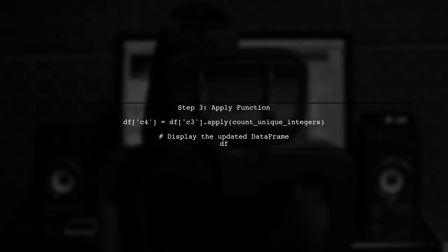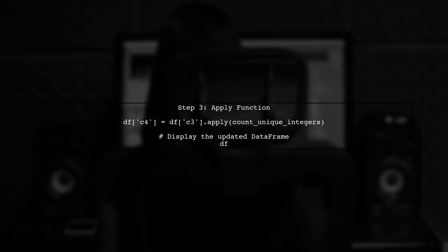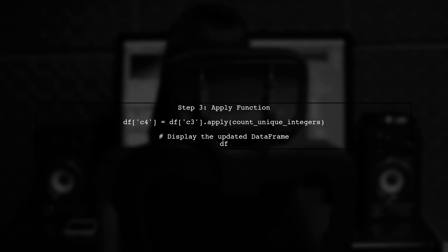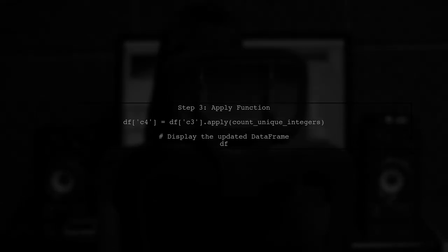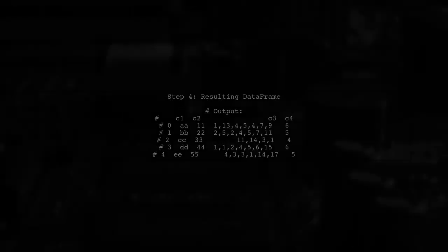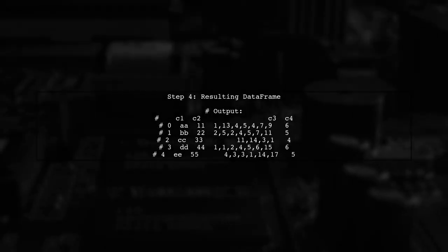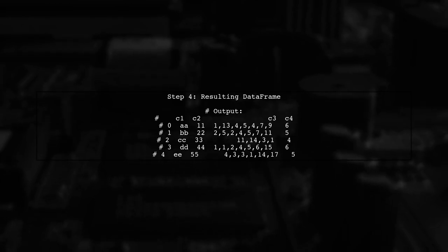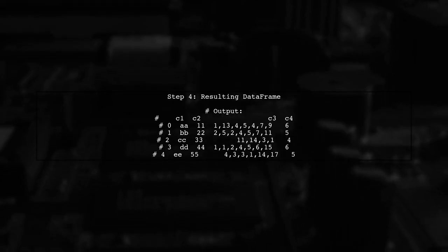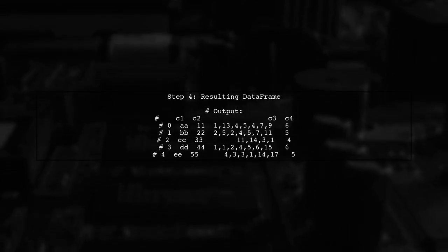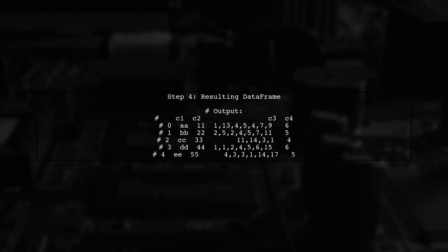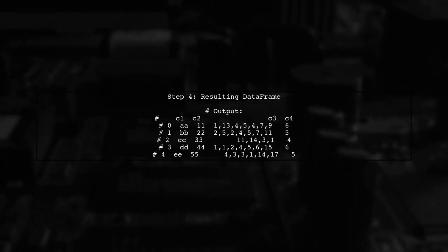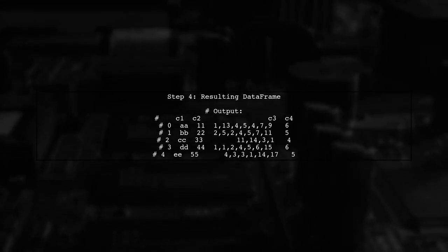Now we can apply this function to the C3 column of our data frame to create a new column that contains the count of unique integers. Finally, let's take a look at the resulting data frame. The new column, C4, shows the count of unique integers for each row.